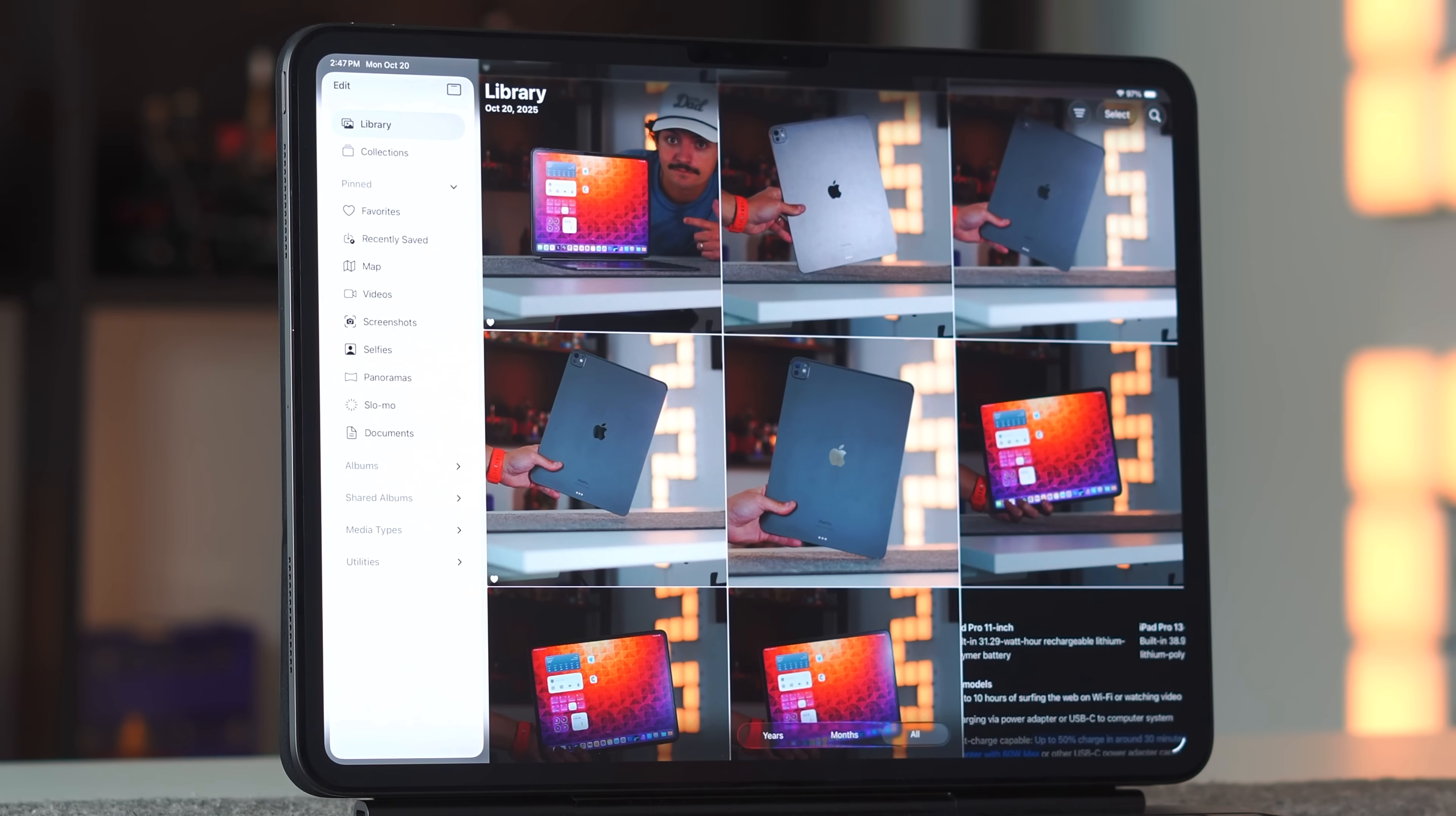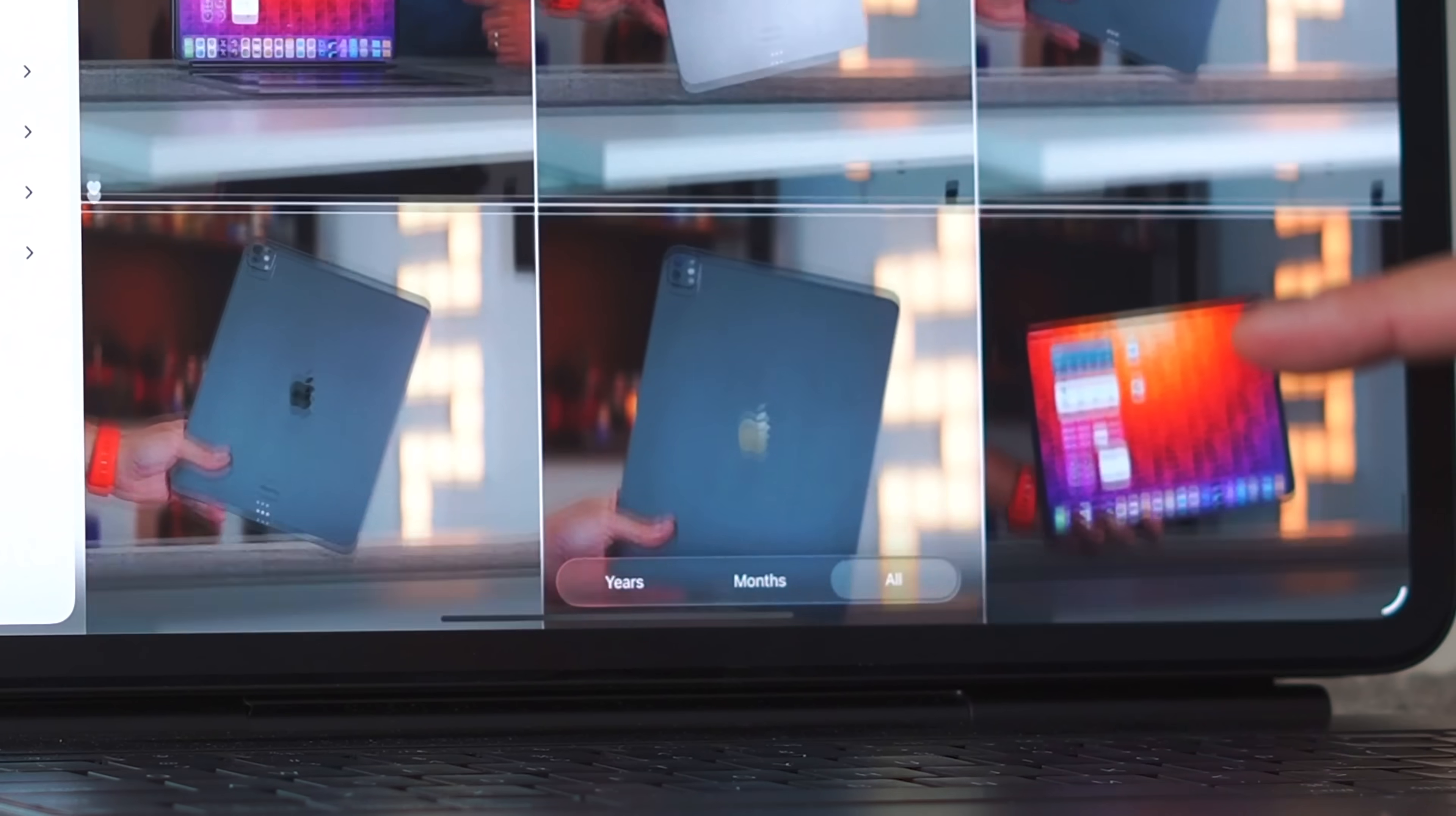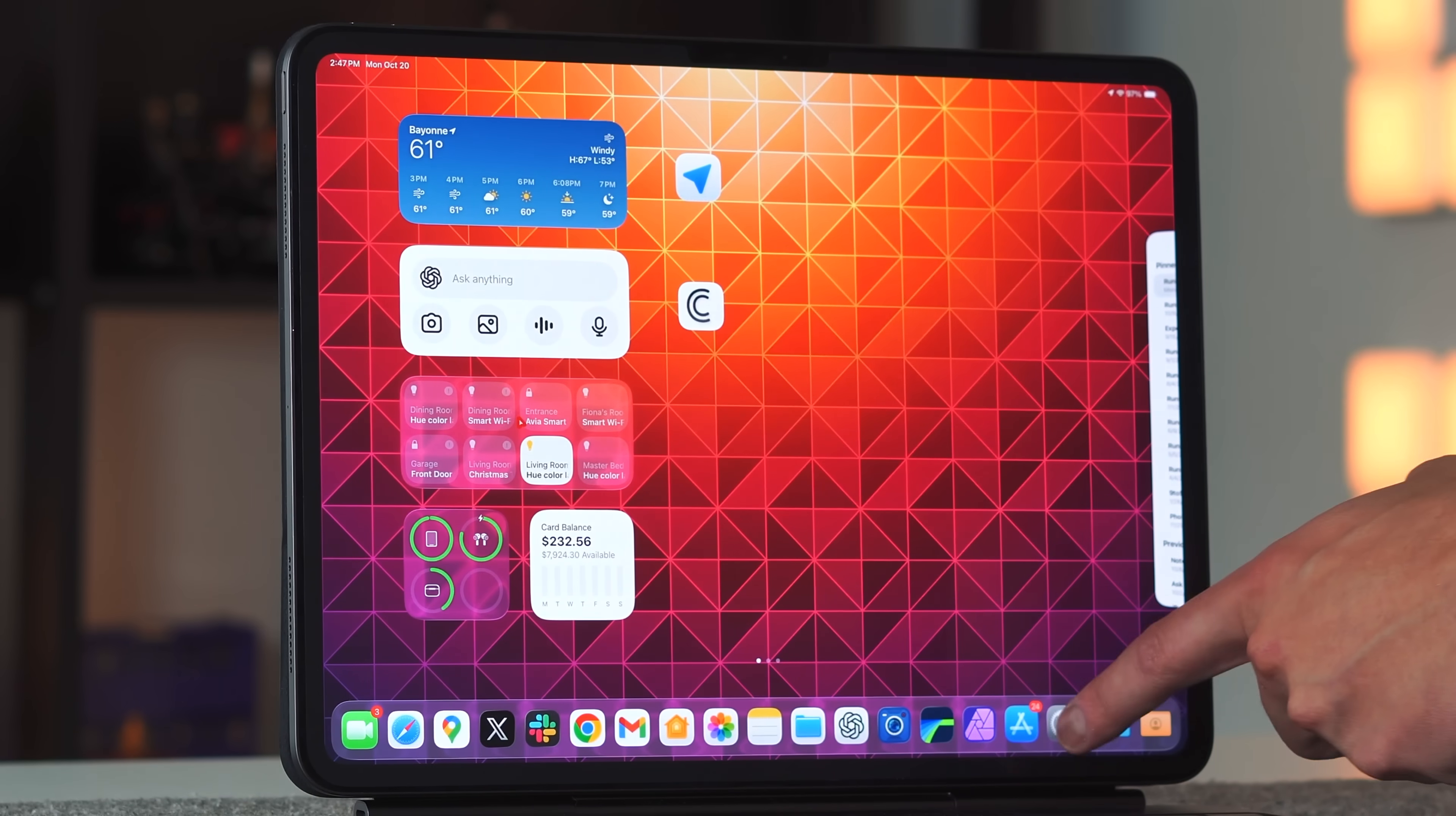If we go into the Photos application, this shows it off the best. You can see we have our toggles down here—years, months, all. As I move around, you can see the iPads and pictures behind it are pretty visible in the UI elements. The red of the home screen is actually behind it.